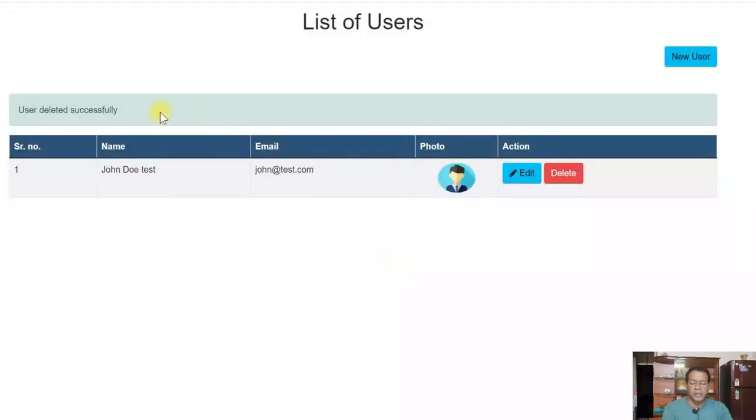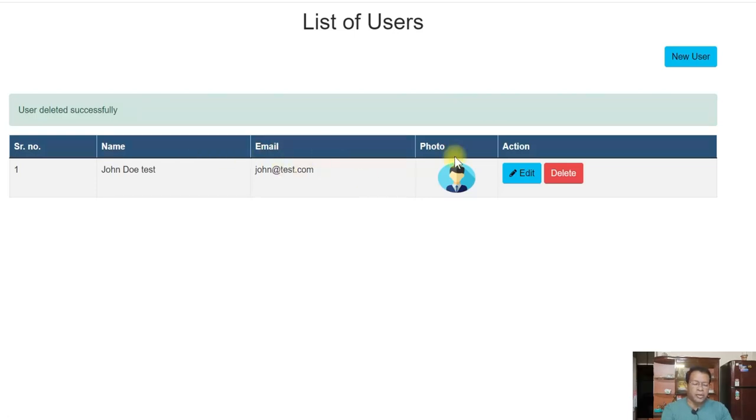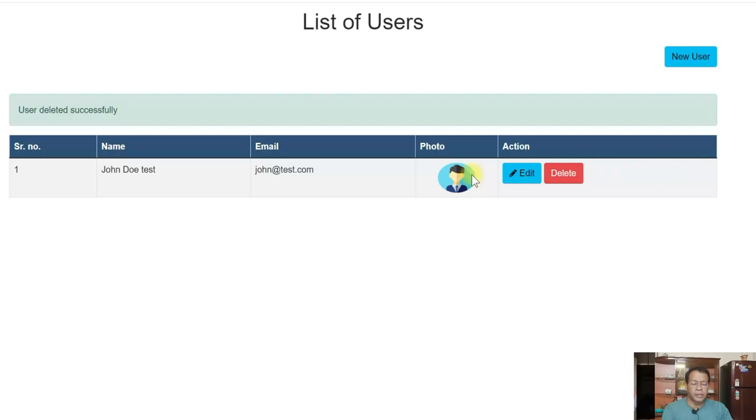So all the operations for the CRUD, select, insert, update and delete. All the operations are done. And also I am uploading the photo and previewing it here. So let us see how we can develop this application.